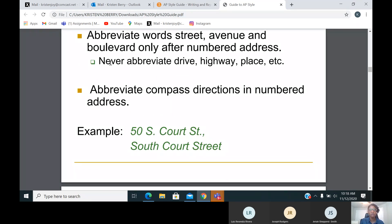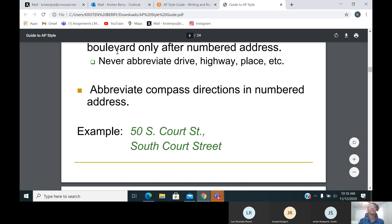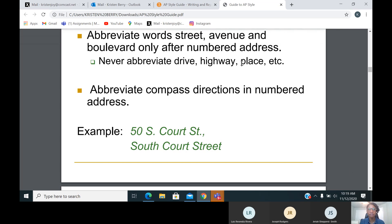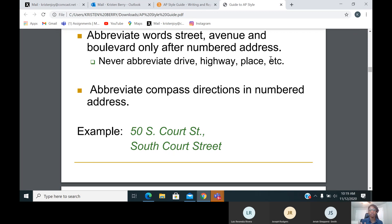Never abbreviate Drive, Highway, Place, Road, Way, or Court. So if you live on a Drive, a Highway, a Place, a Road, or a Court, you don't have to abbreviate those. You can abbreviate your compass directions when you have a numbered address — that's a tricky one. So look at this: '50 South Court Street.' We have a numbered address, so I can abbreviate Street as 'St.' and I can abbreviate South as 'S.' because I have the numbered address.